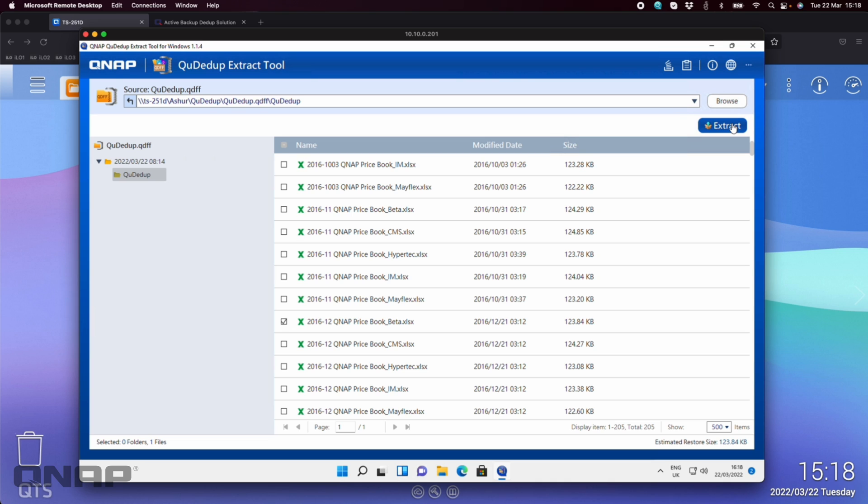Anytime I want to access one of those files I can take one, take multiple, and I can choose the extract option and it'll pull it out so that it's in a format that I can now read again on the machine that I've connected to.